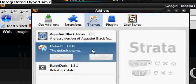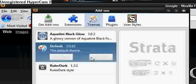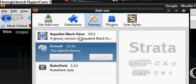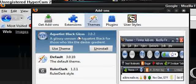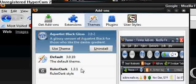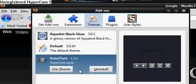Now I use two themes, I sort of switch between two. I use Aquatint Black Gloss and obviously I use Ruler Dark, and Ruler Dark is what I'm using at the moment.